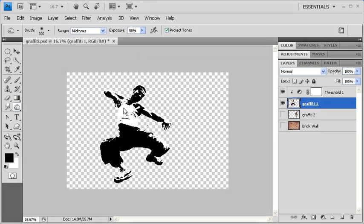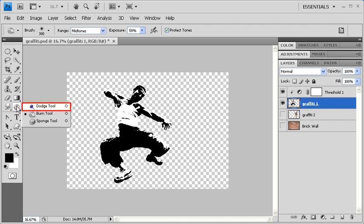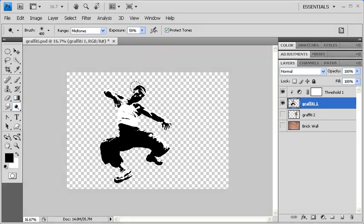Next, let's go back to the Tools panel and select the Dodge tool. We want to dodge the areas of the image that need to be lightened, such as the face and the pants area.